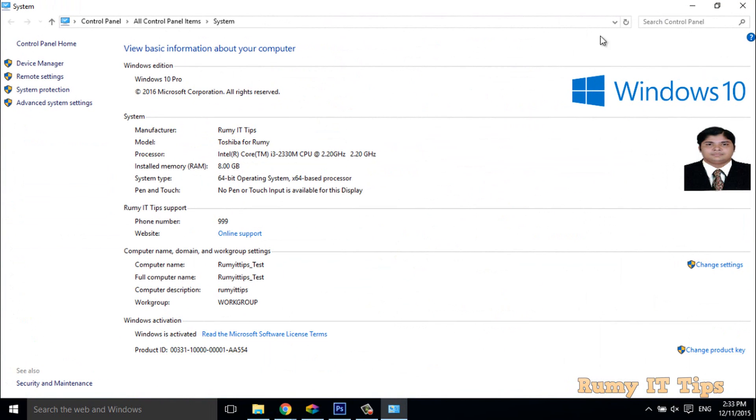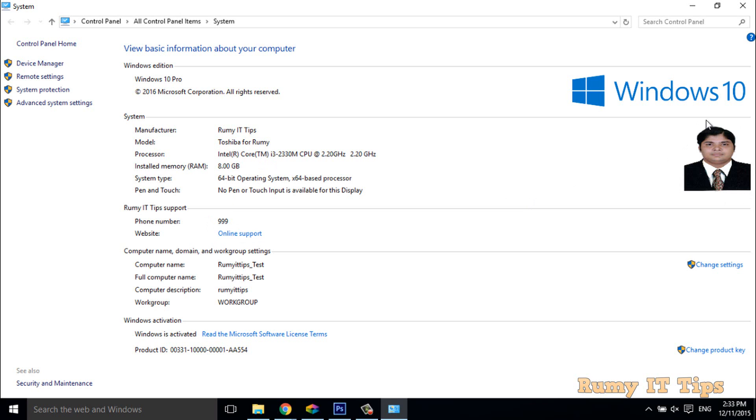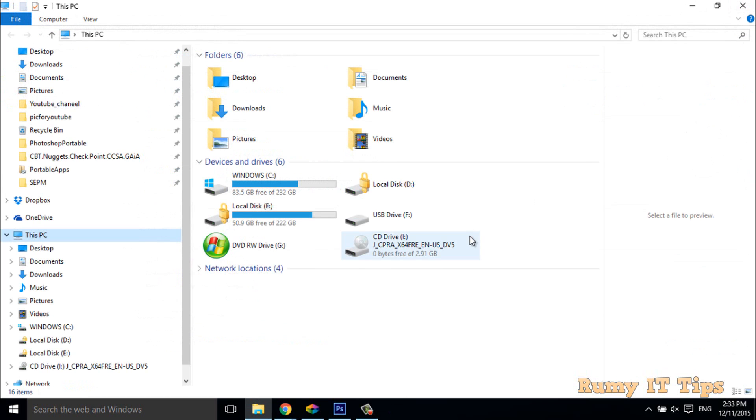As you see here, I have customized system information. The manufacturer is my name, the model name is written by me, I put the phone number, the website, and even my own image in the Windows 10 system properties.